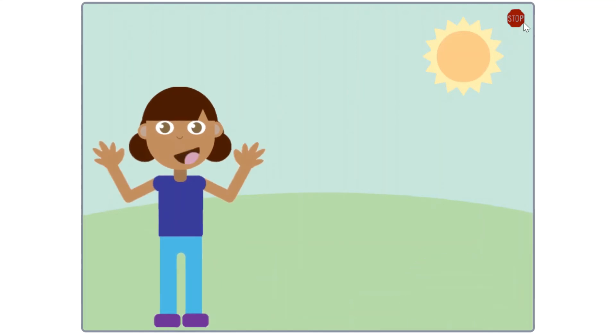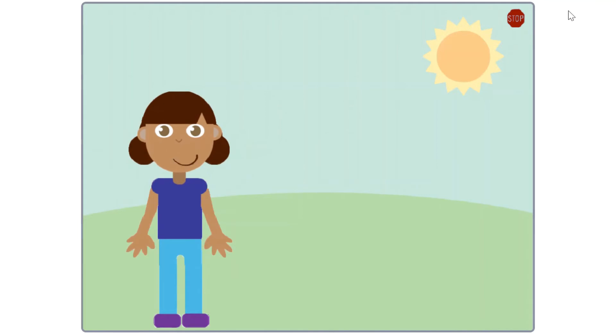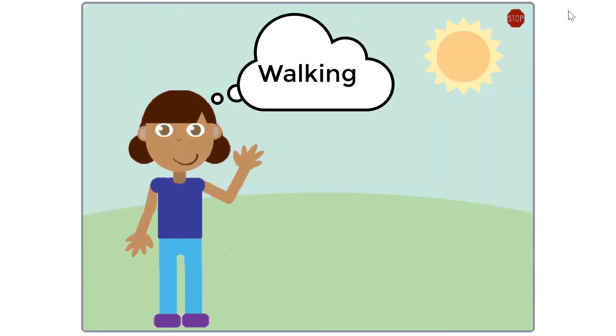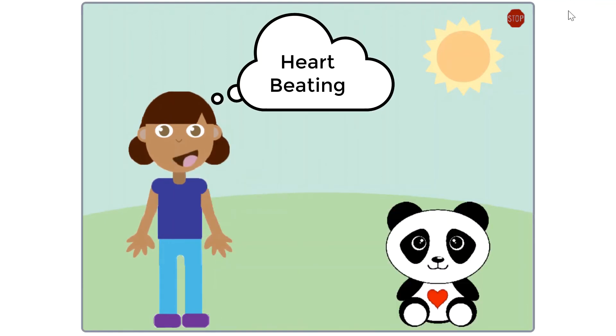What about you? Are there things that you do in a loop? Think of the things in your life that you do by repeating a series of actions. Blinking, jumping jacks, walking, even your heart beating.